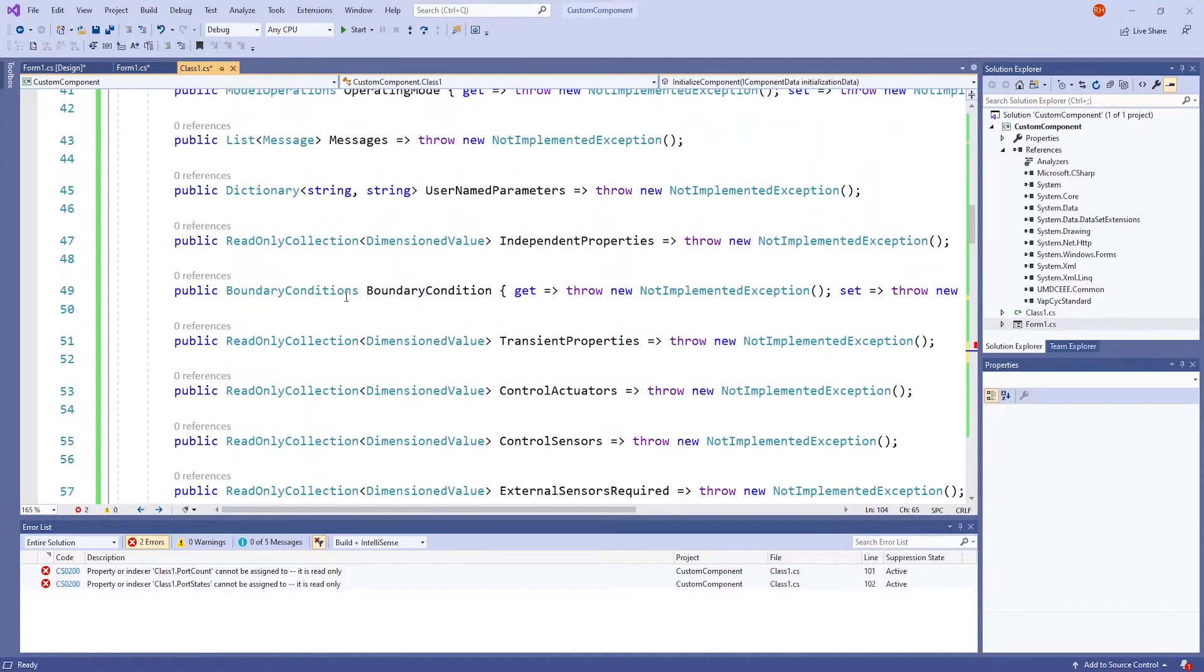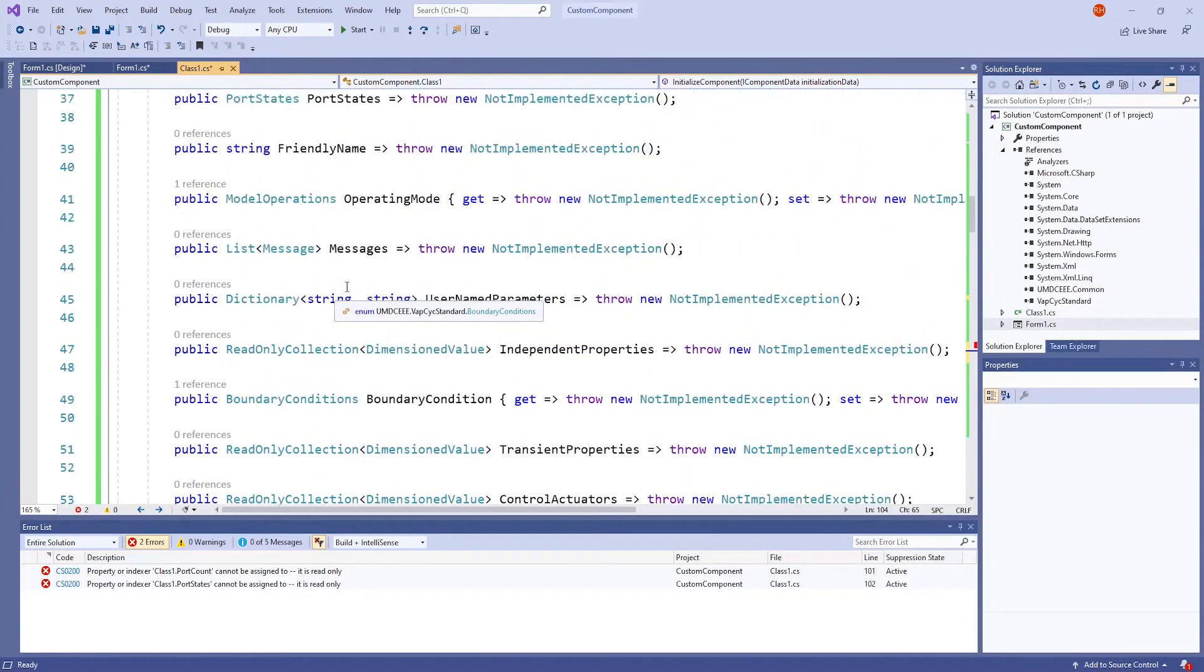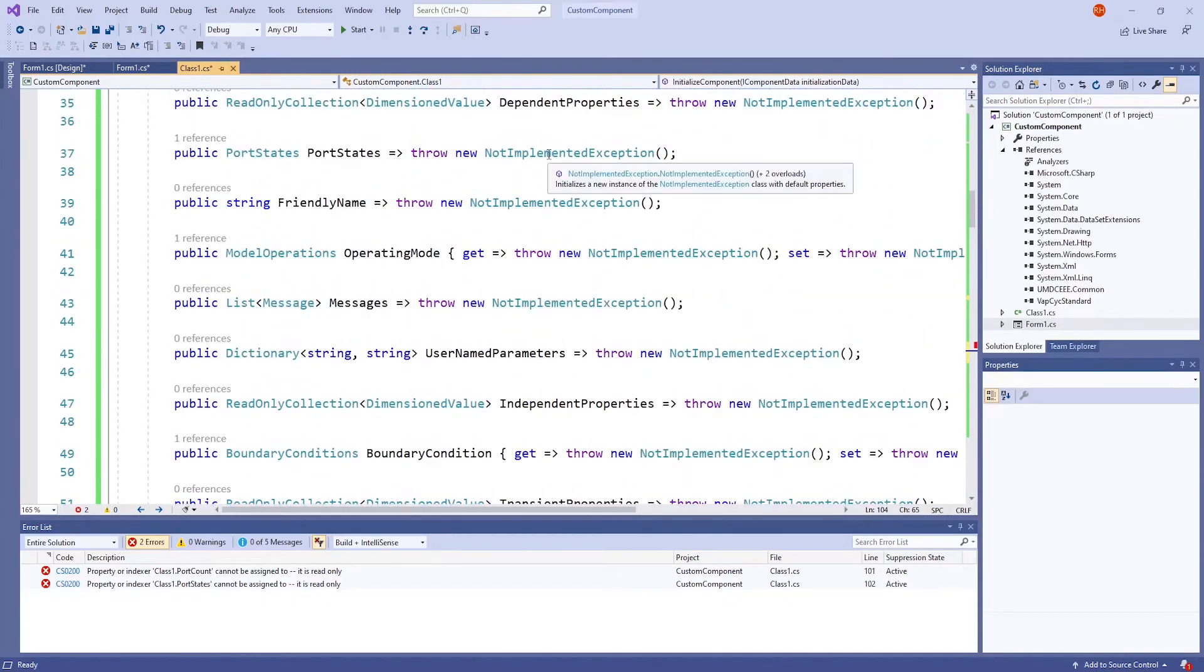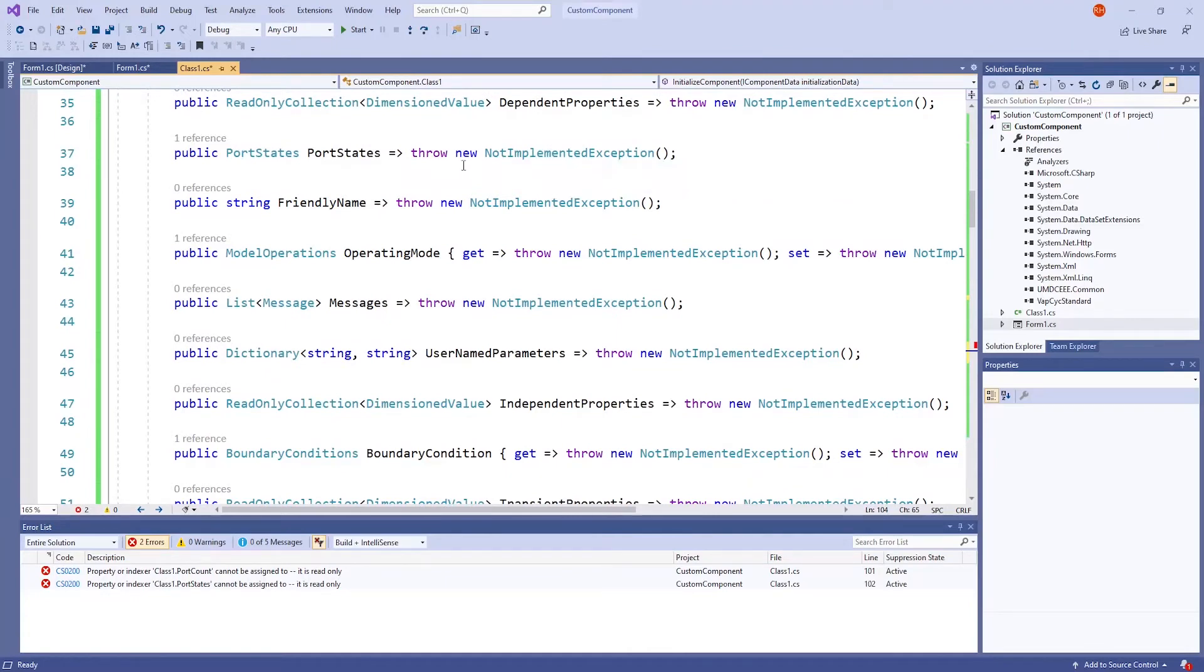All we have to do now is to delete every instance of throwNewNotImplementedException for the four needed variables.